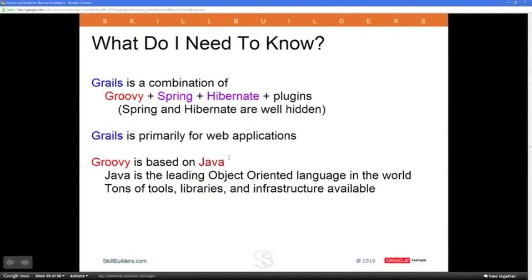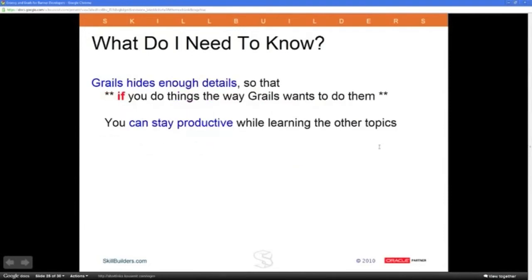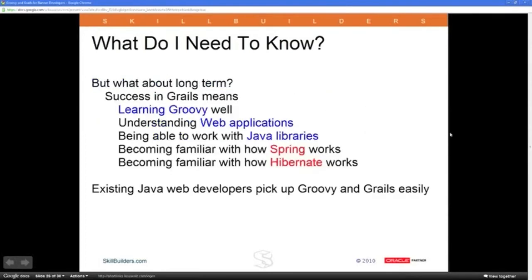GRAILS is primarily for web apps, and Groovy is based on Java. If you're already a Java developer, life is simple — pick up some Groovy, go into GRAILS, and you're ready to go. If you're not an object-oriented developer, GRAILS hides enough details that if you do things the way GRAILS wants, you can stay productive while learning these other things.